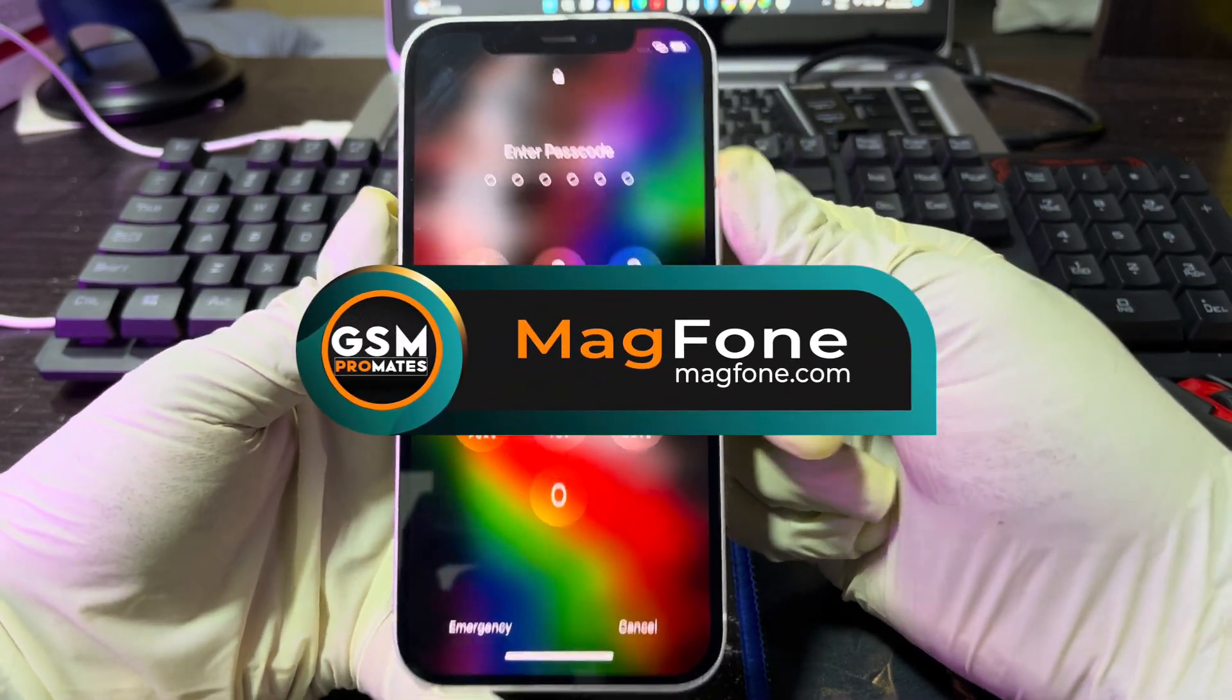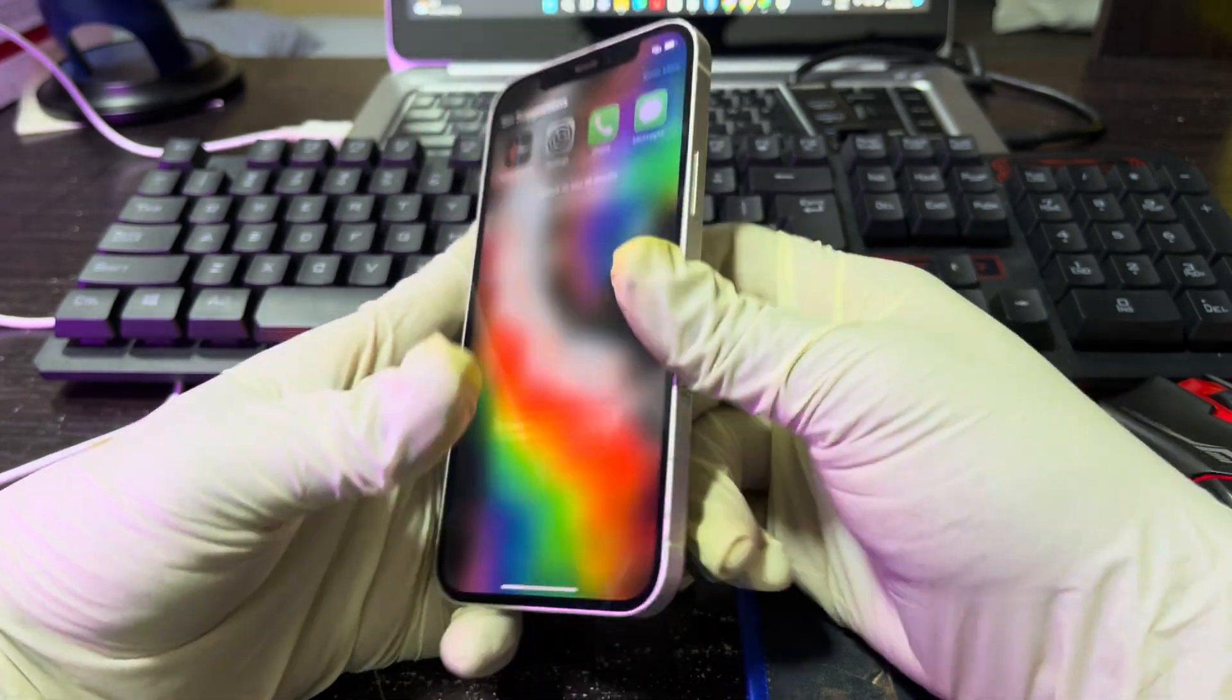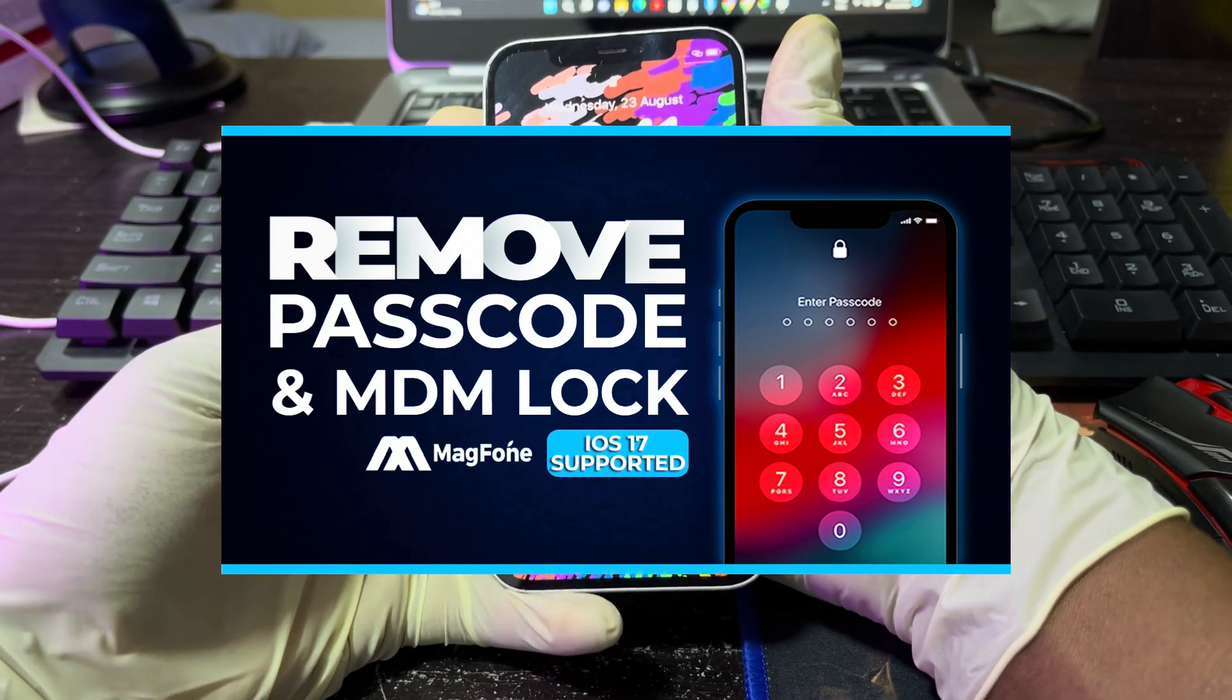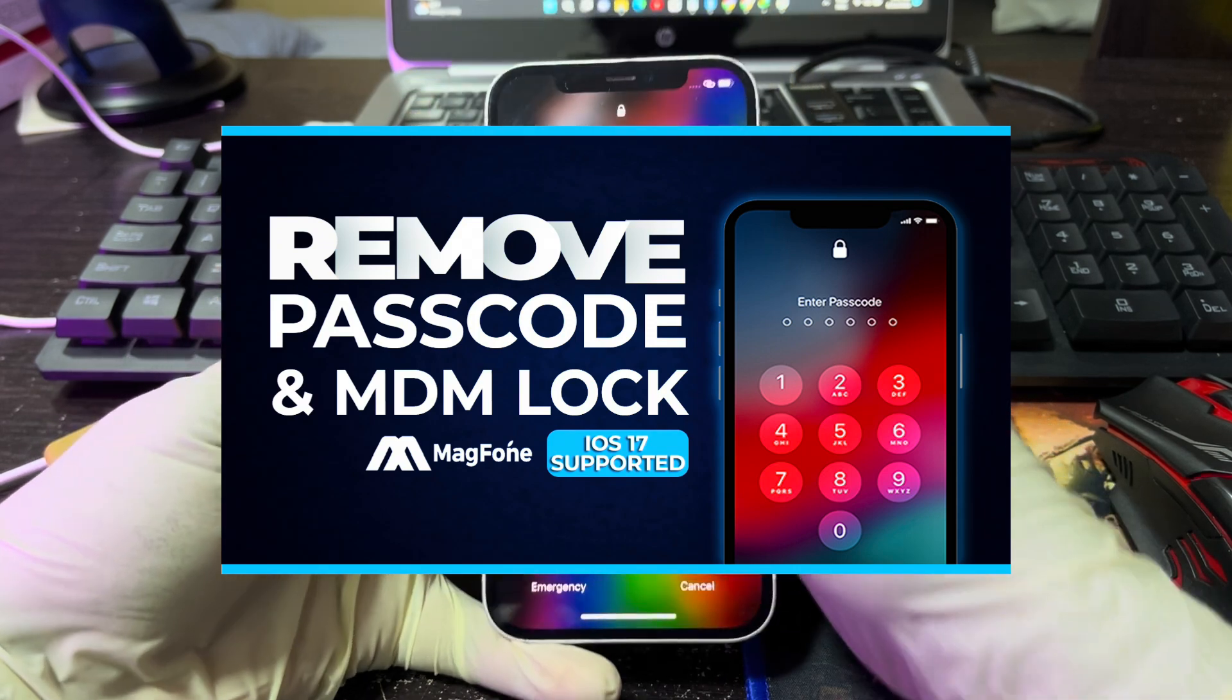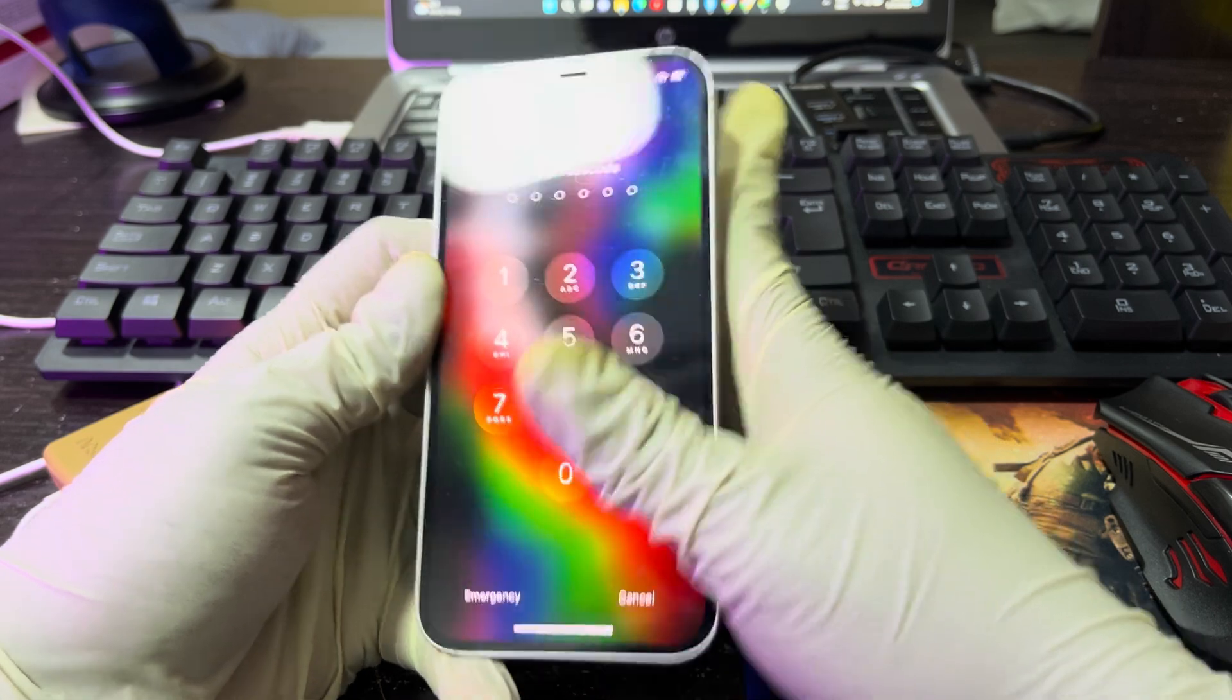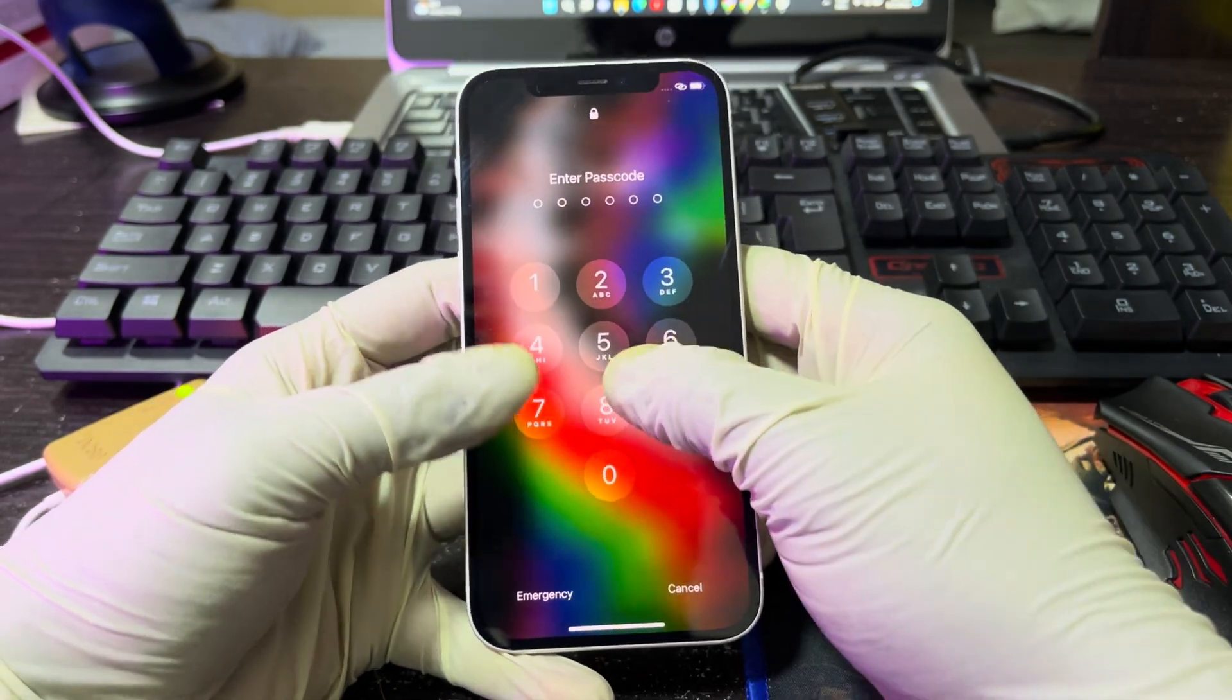Now this MagFone iPhone Unlocker software is an easy to use professional software that is available to remove not only your iPhone passcodes, but also iPad and iPod Touch. It supports some other iPhone security locks like MDM, that is Mobile Device Management lock, restrictions, and also Screen Time passcode removal of Apple ID and the rest.